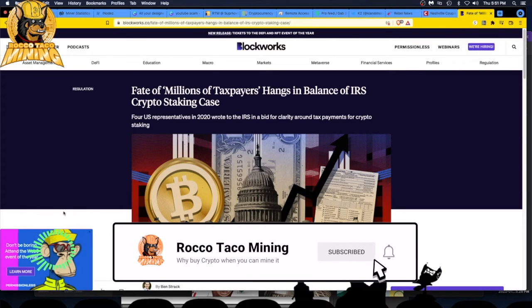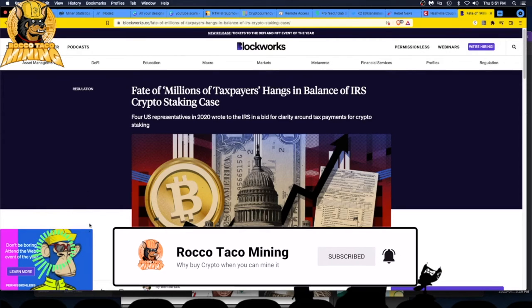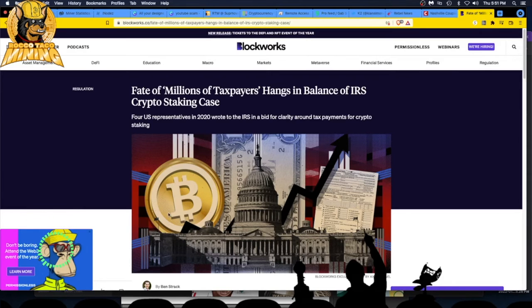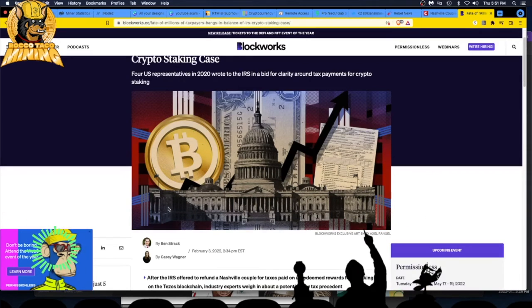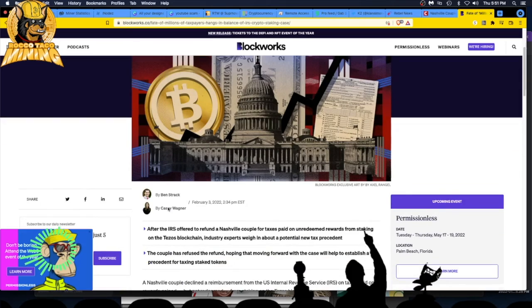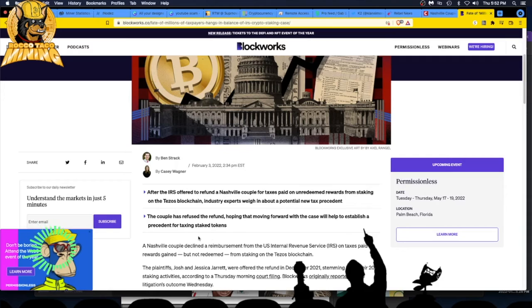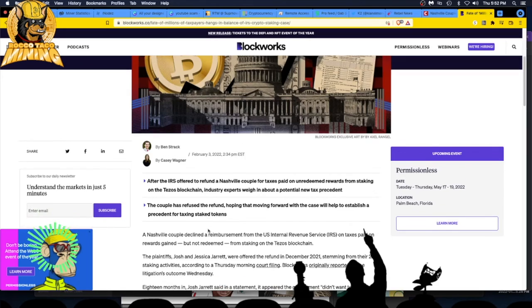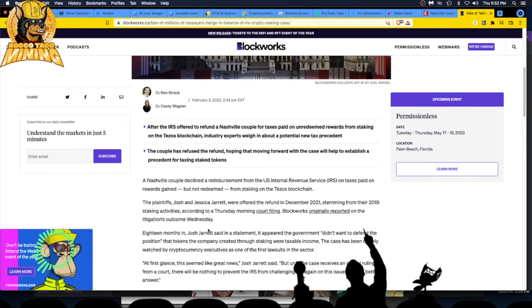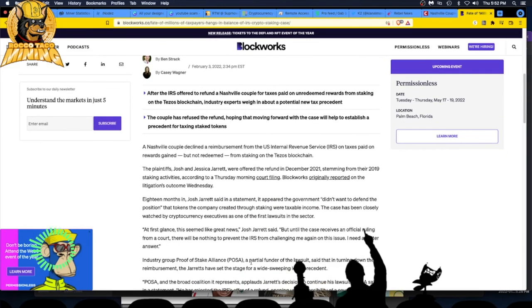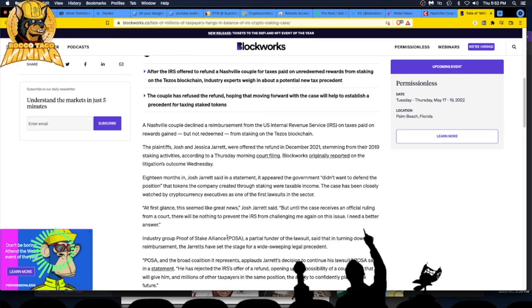Fate of millions of taxpayers hanging in the balance of IRS crypto staking case. Everyone's looking for clarity around crypto staking. The couple has refused the refund, hoping that moving forward with the case will help establish a precedence for taxing staked tokens. I love that people are pushing back and questioning some of these crazy rules.